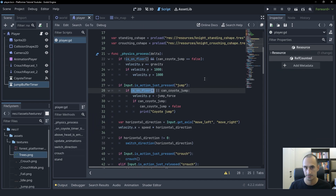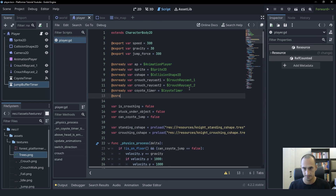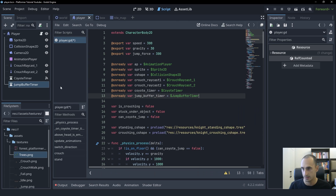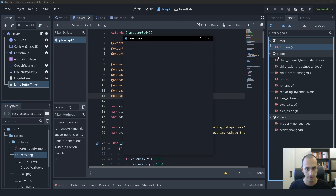Let's go into the script. Let's create a reference to this timer — jump buffer timer — just like that. And I'm also going to connect the timeout signal.